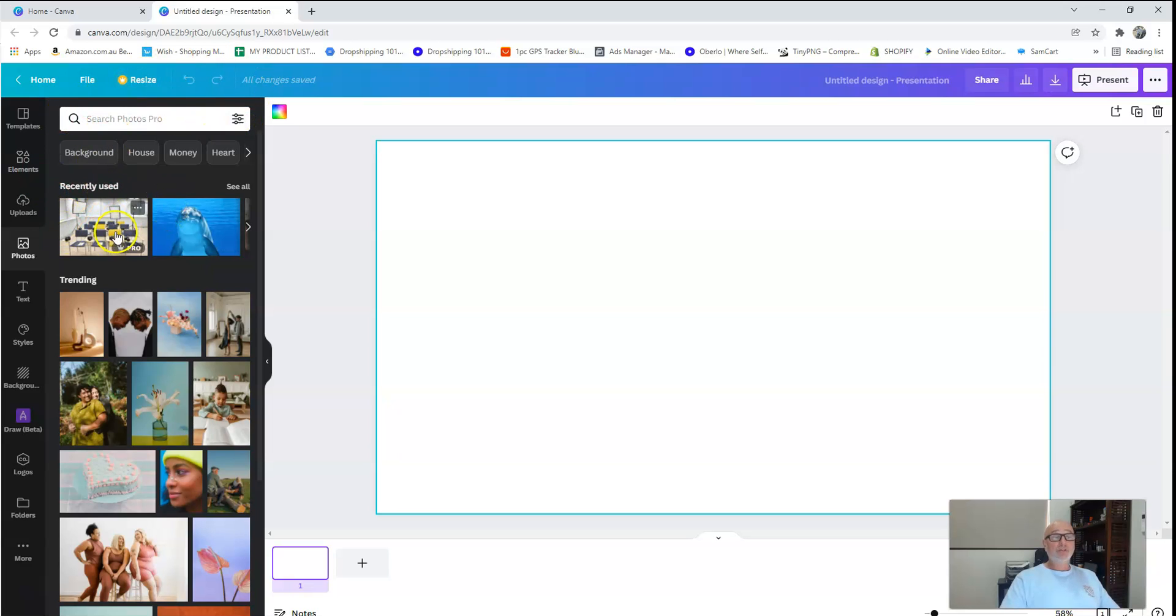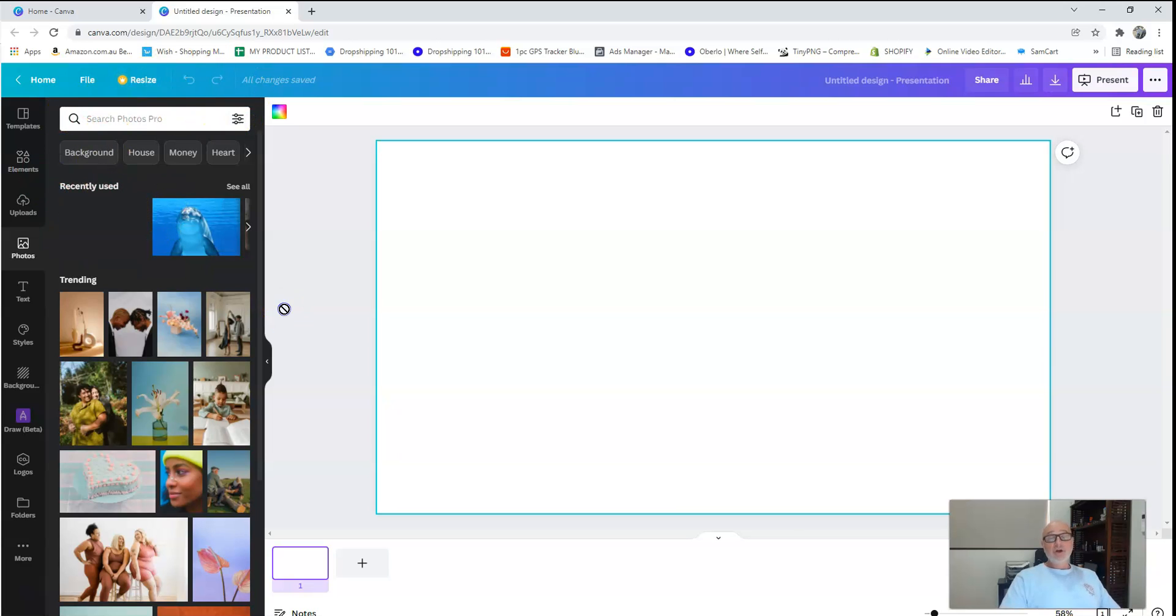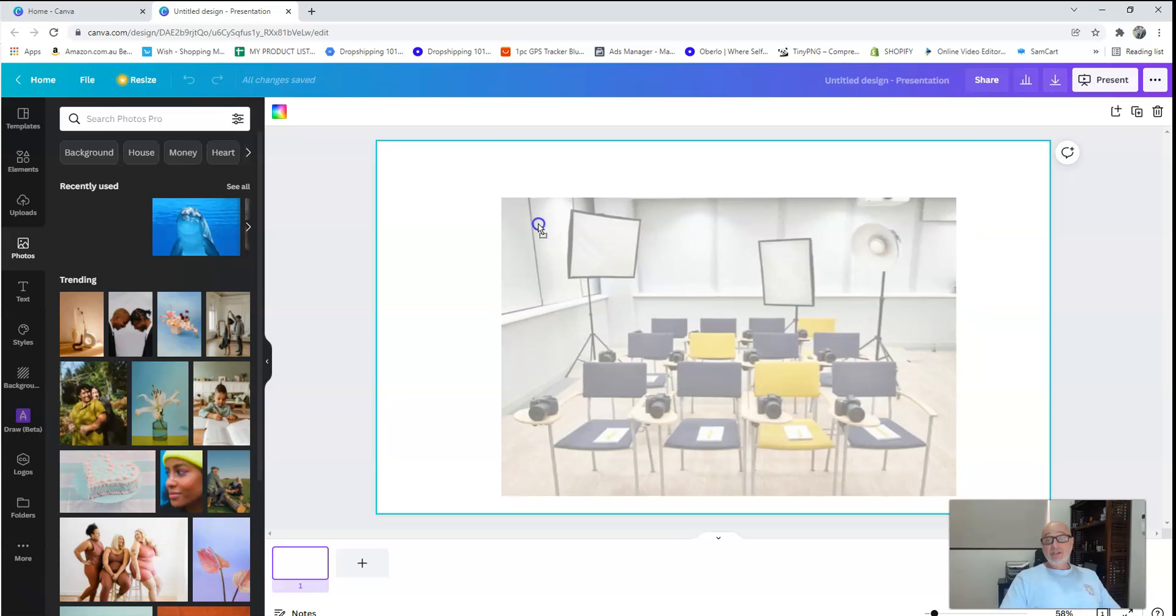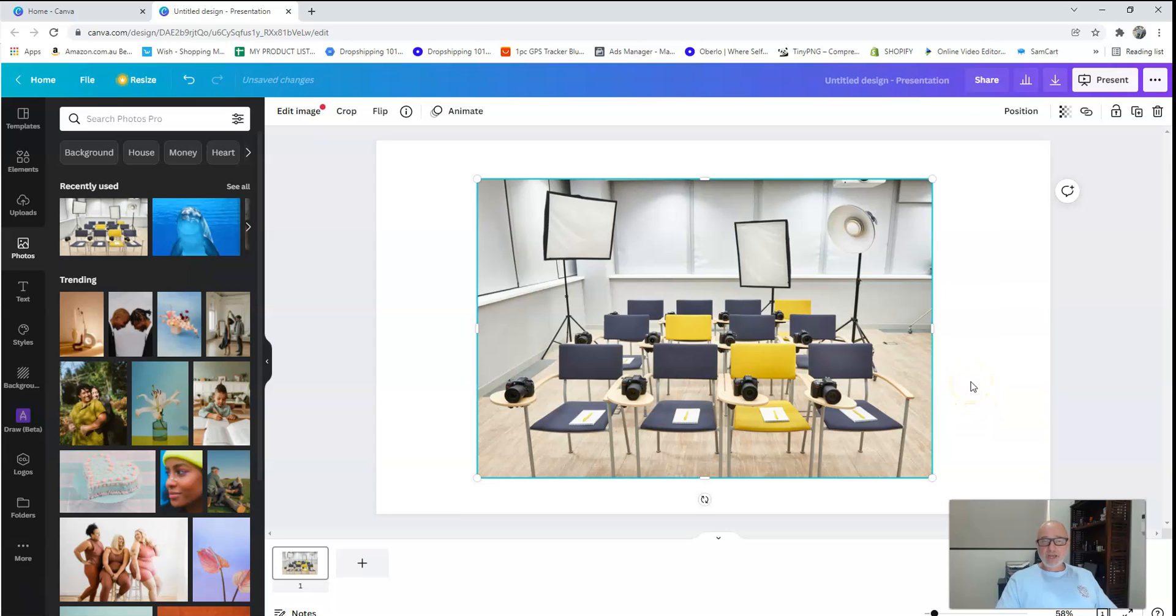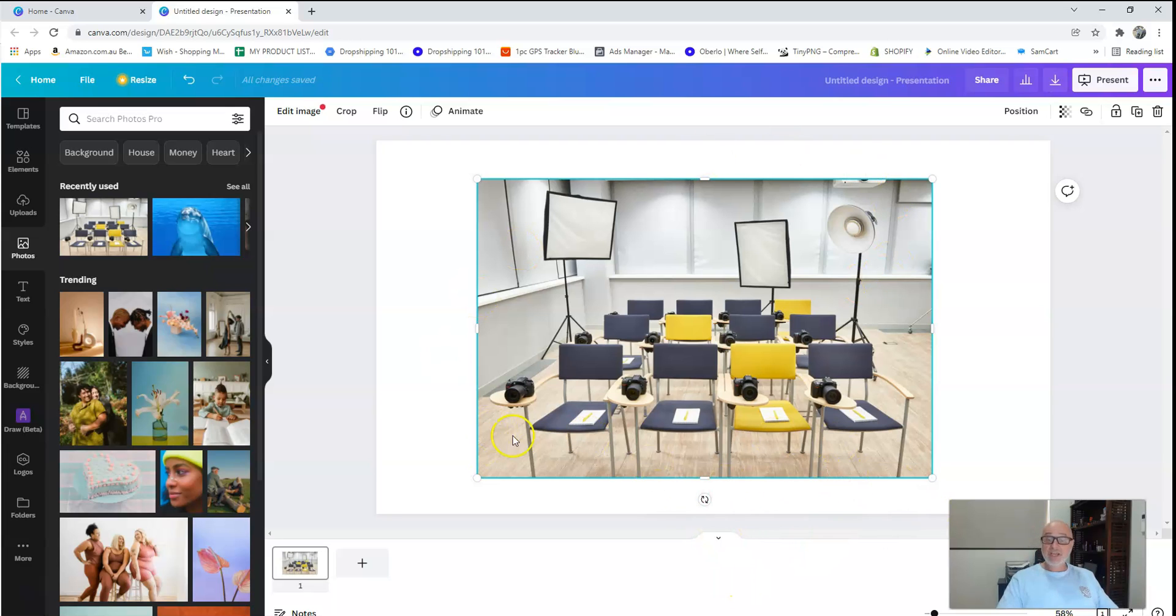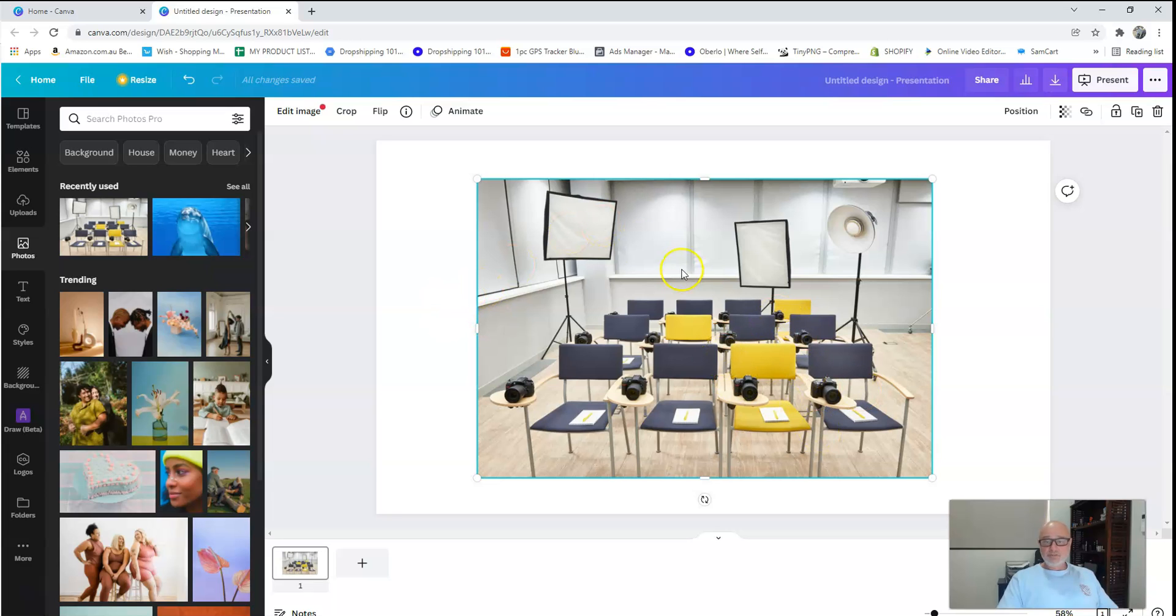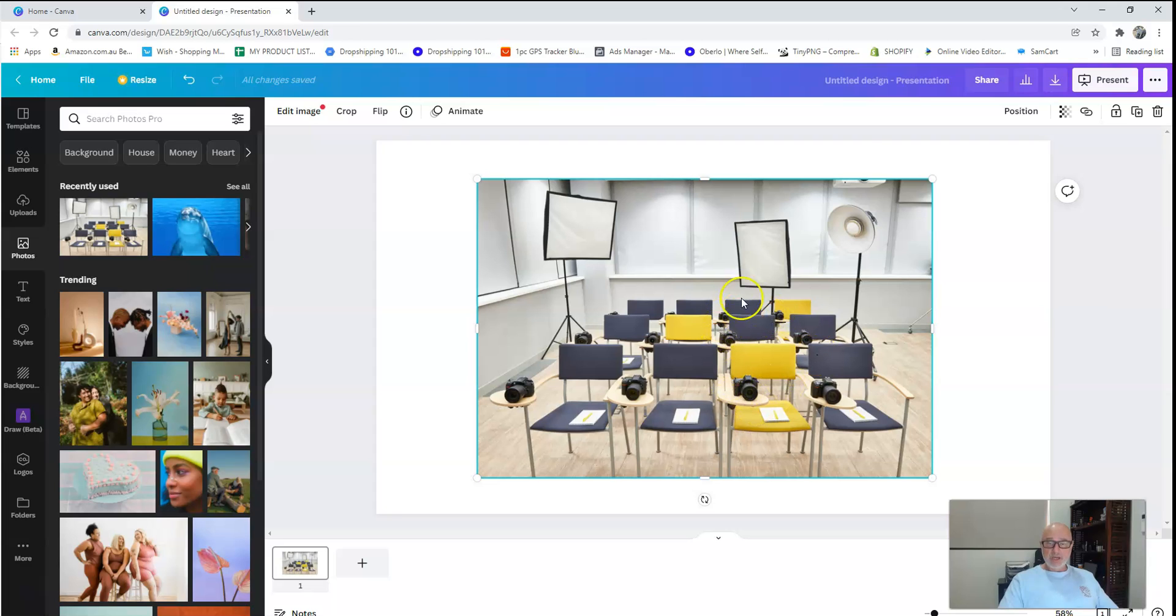When I was looking at doing keyword research, I wanted to try and find a classroom setting. What I did in here, I just typed in training school, and this was kind of the image I came up with. I would drag that into my canvas.